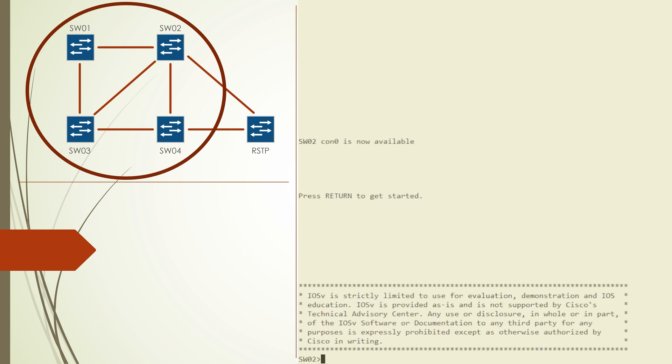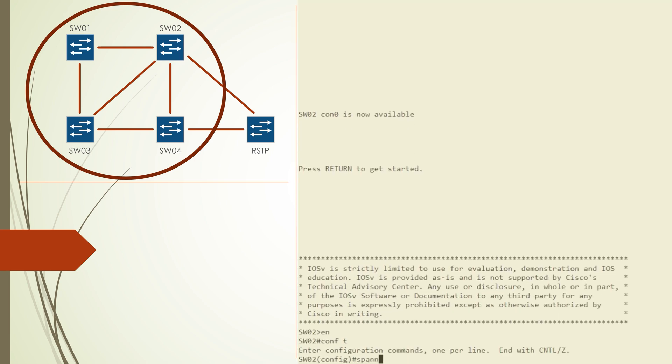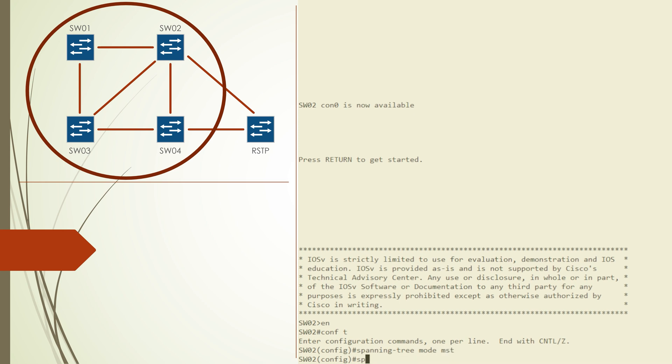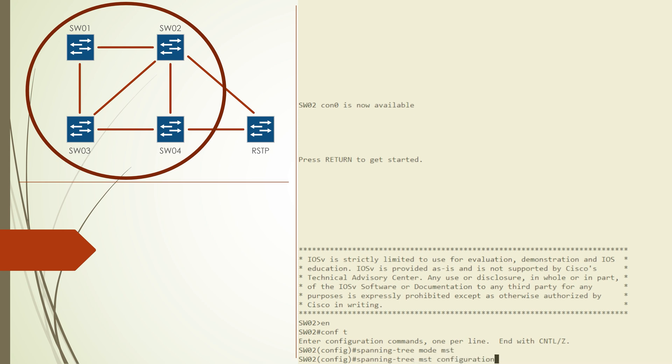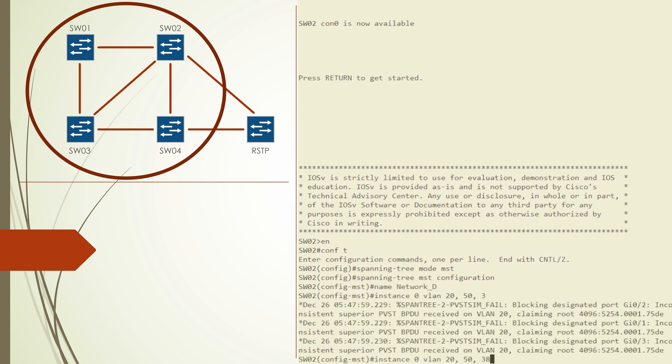We can now repeat the same process on switch2. The only difference here is that we're using different bridge priorities. That should make switch2 the root bridge for instance 1 and a backup for instance 0.